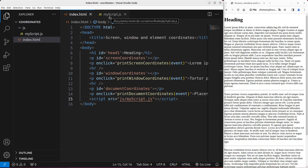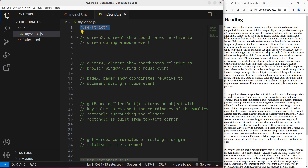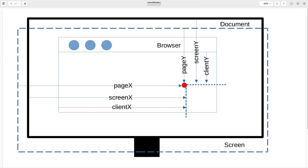Let us go to the JavaScript file. In order to use strict mode, I say 'use strict' on the first line of the JavaScript file. Now let us go to the major topic for today. Basically, we can show the three types of coordinates on this PDF diagram.